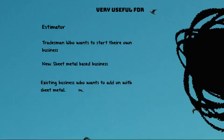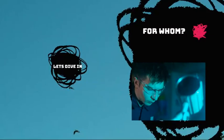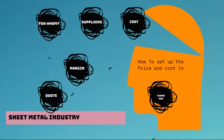This video is also useful for new sheet metal-based businesses, just like someone coming from a completely different field who has a little knowledge and wants to start a business. This is very useful for you. And another very important segment where this video is going to be useful for existing businesses who want to add on sheet metal industry but don't know how to price them.